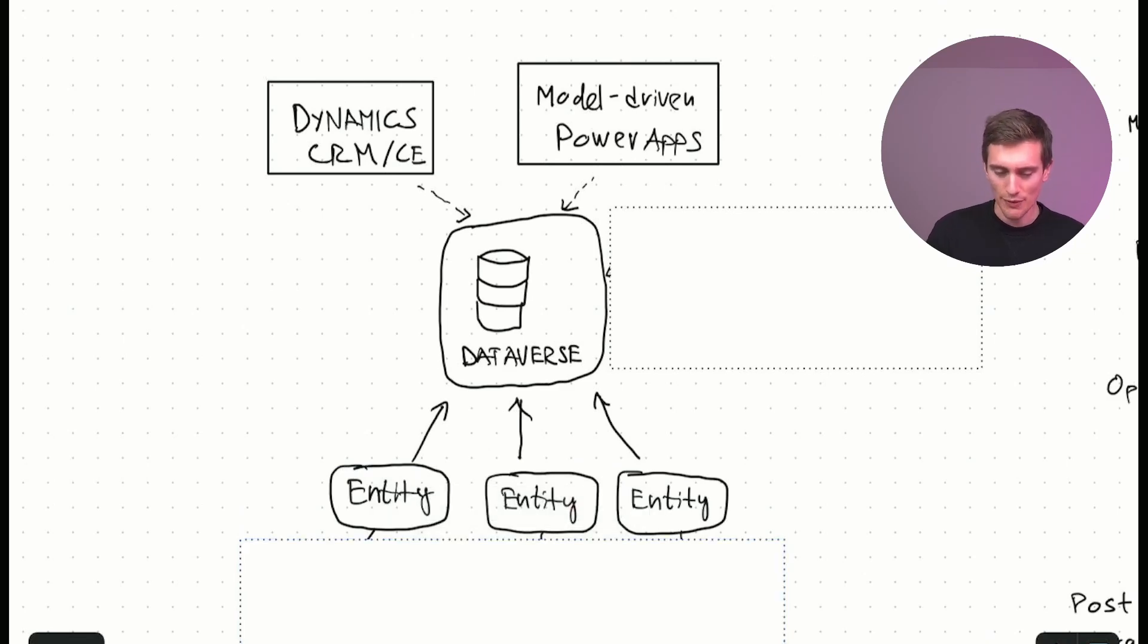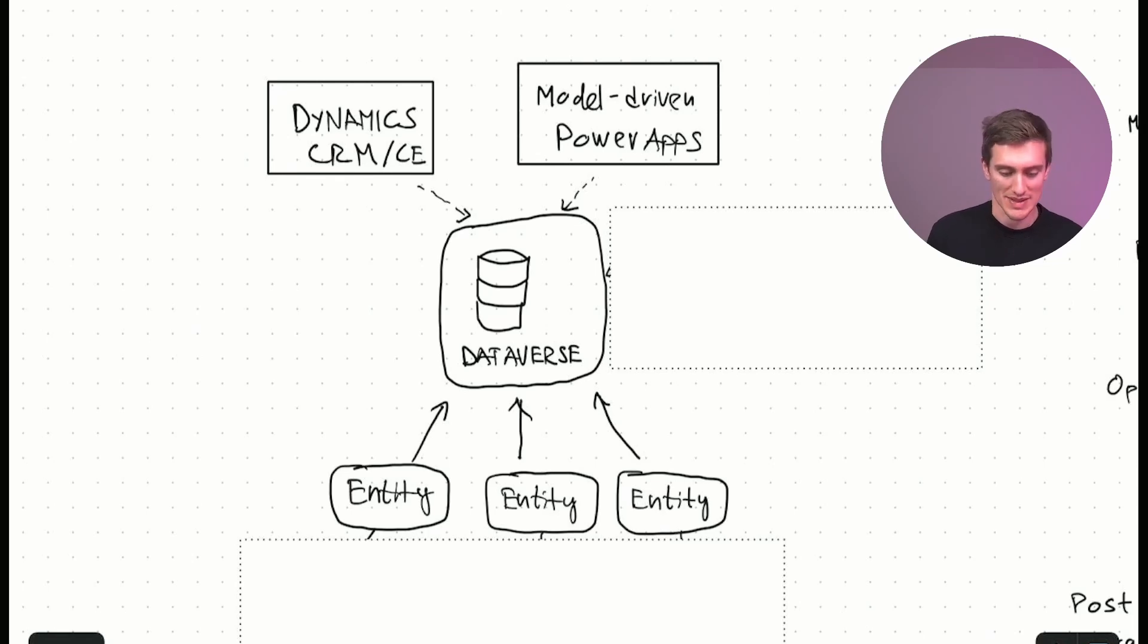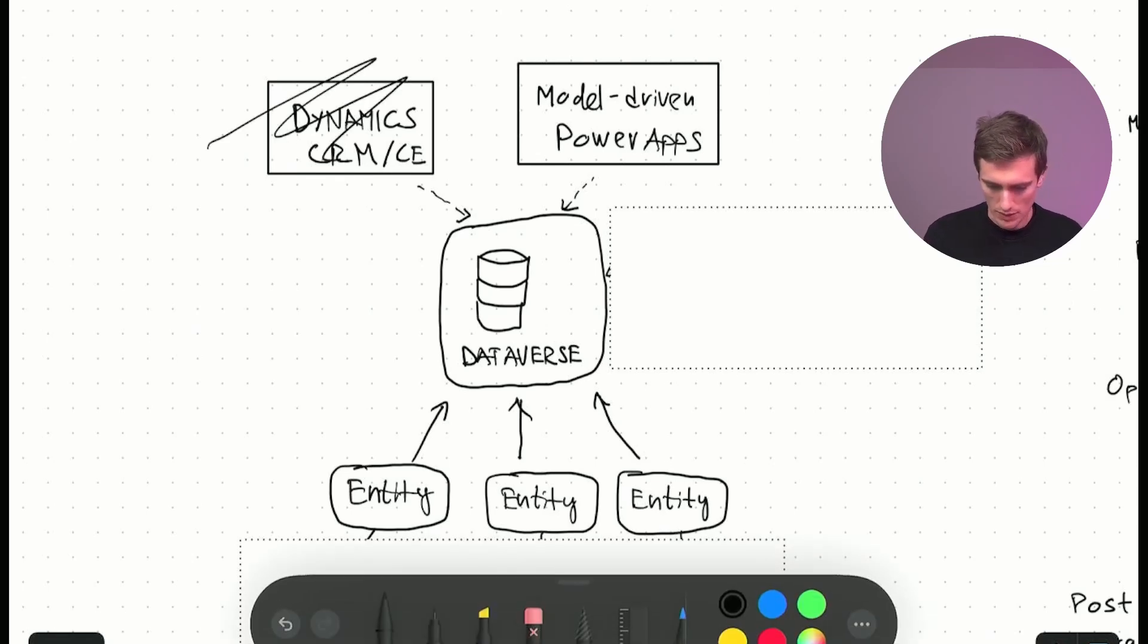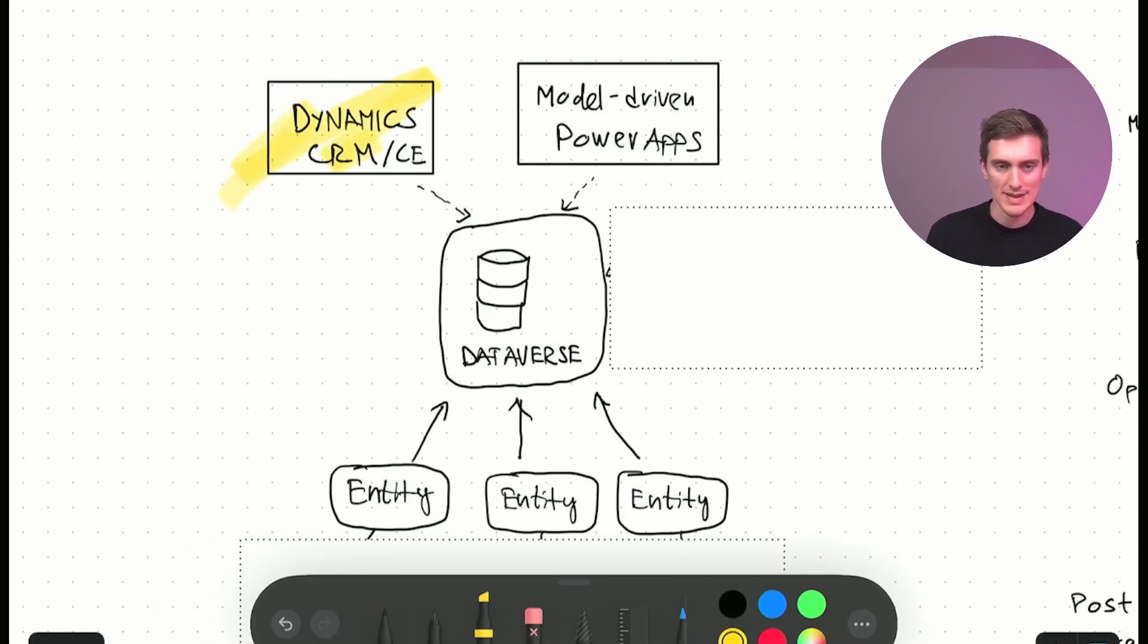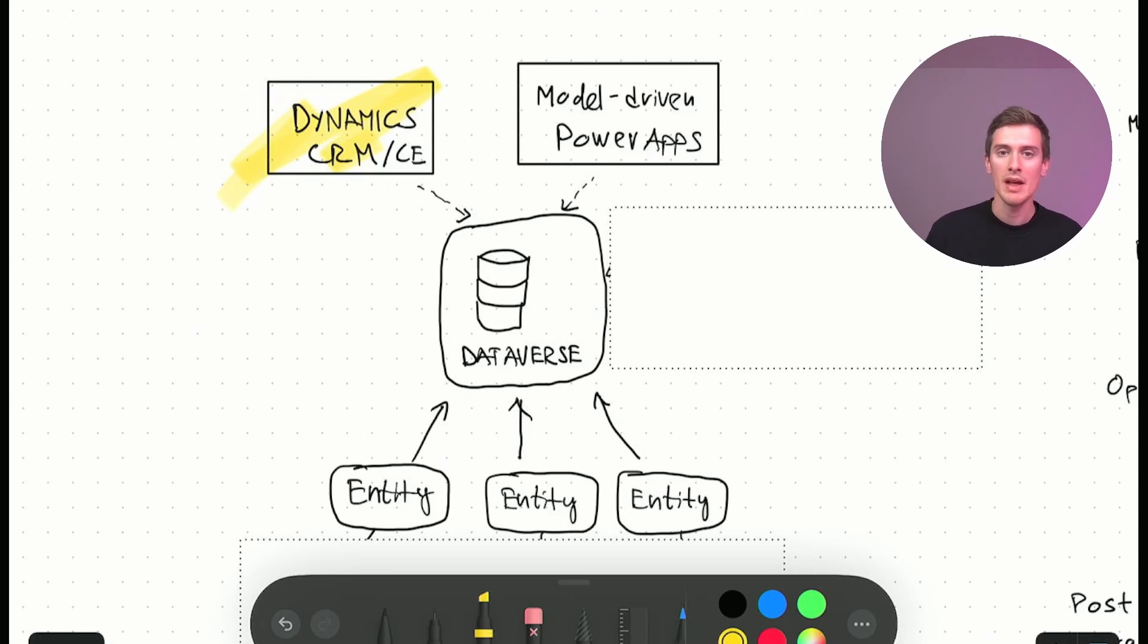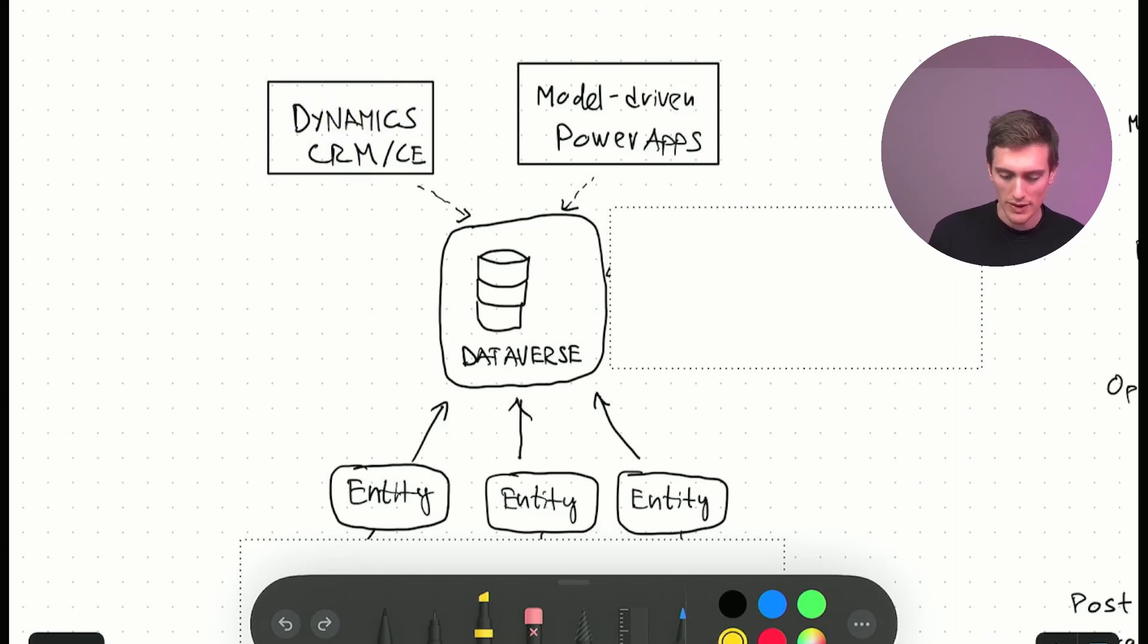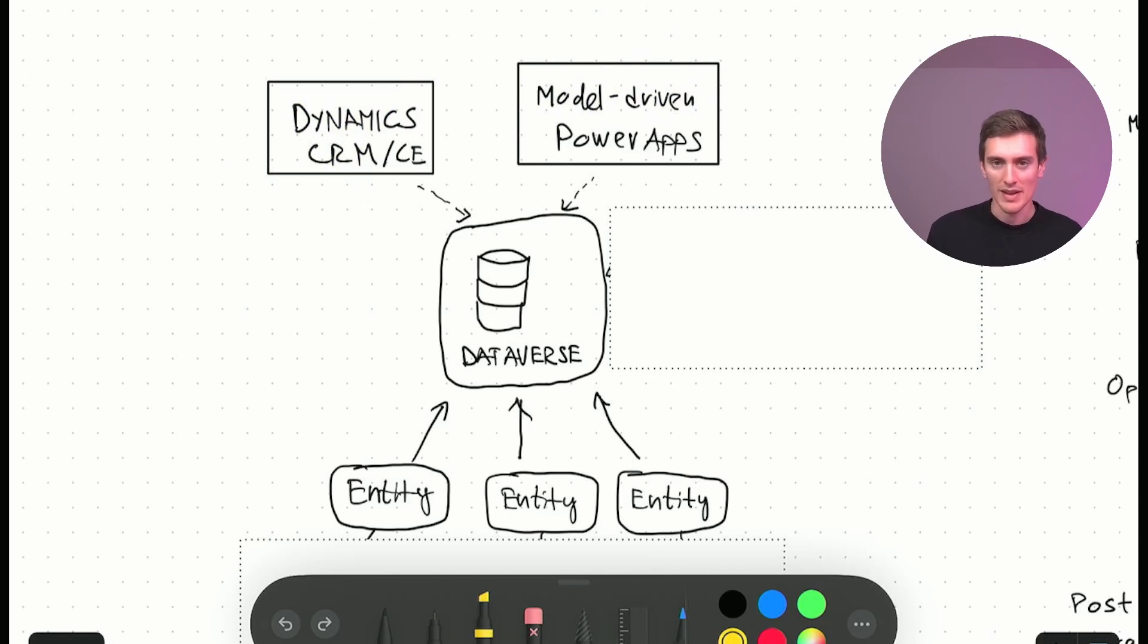But first, maybe let's discuss a bit about this discrepancy of names. So we have on one side Dynamics CRM CE, so that's customer engagement or CRM as it was called in the past. And we also have a very similar product called the Model Driven Power Apps. And now what's the deal, what's the difference between these two?